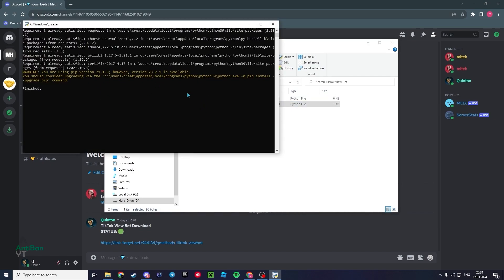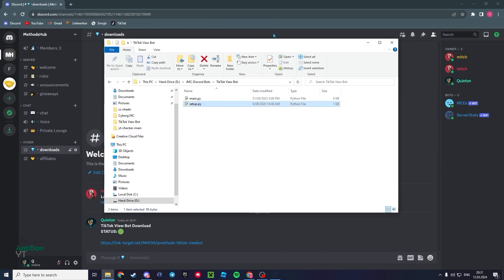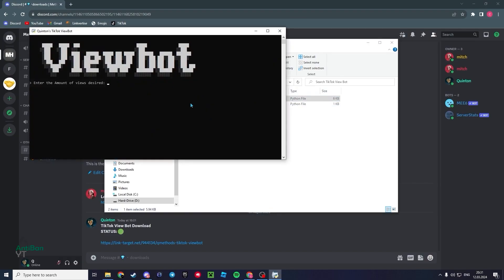After this has done its thing, you can just simply close out of this and then open up the main script. The first thing you can enter is the amount of views you want. Now the thing is, if you enter 100,000 views, there's probably a good chance you're going to get a lot more than 100,000. Obviously it just can't be exact. For this video, I'm going to do 5 million views.